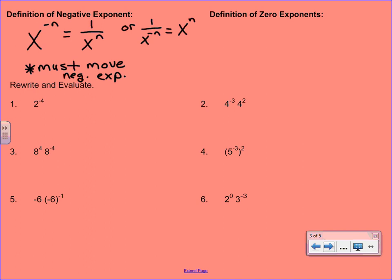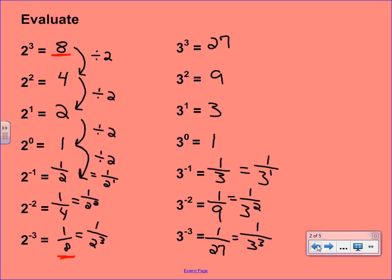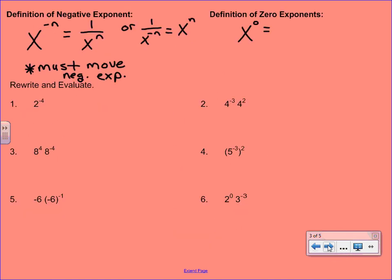Our second definition that came up when we did our practice problems was a zero exponent. If you compared your answers for 2 to the 0 and 3 to the 0, we had 1 for both of those. And it turns out that if you take any base to the 0 power, the answer is always 1. It doesn't matter what that base is.